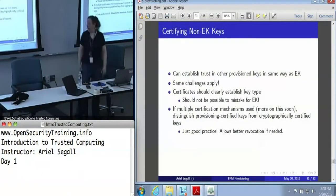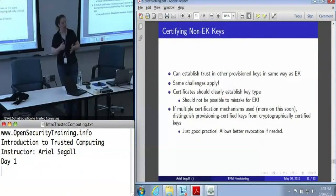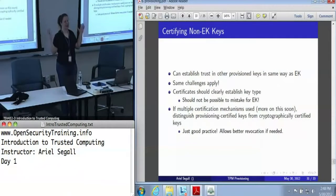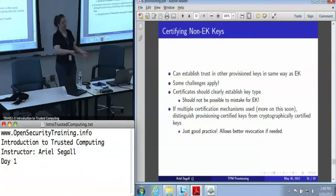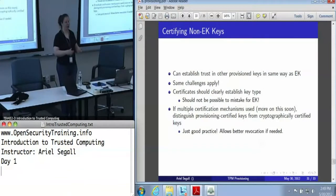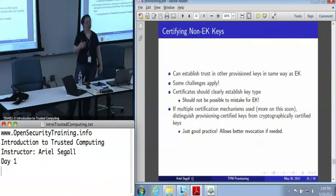For non-endorsement keys, the exact same things apply — all of the same problems still apply. When you are creating certificates for non-endorsement keys, it is important to indicate the type of the key. You don't want to issue certificates that just say key X is a TPM key, because that doesn't tell you anything about its behavior. You want to be able to distinguish: this is an endorsement key, this is a signing key, this is a storage key. With signing keys, there are additional choices you'll want to include in the certificate — using the wrong signing key can shoot you in the foot, so you need to be able to verify which one you're using.